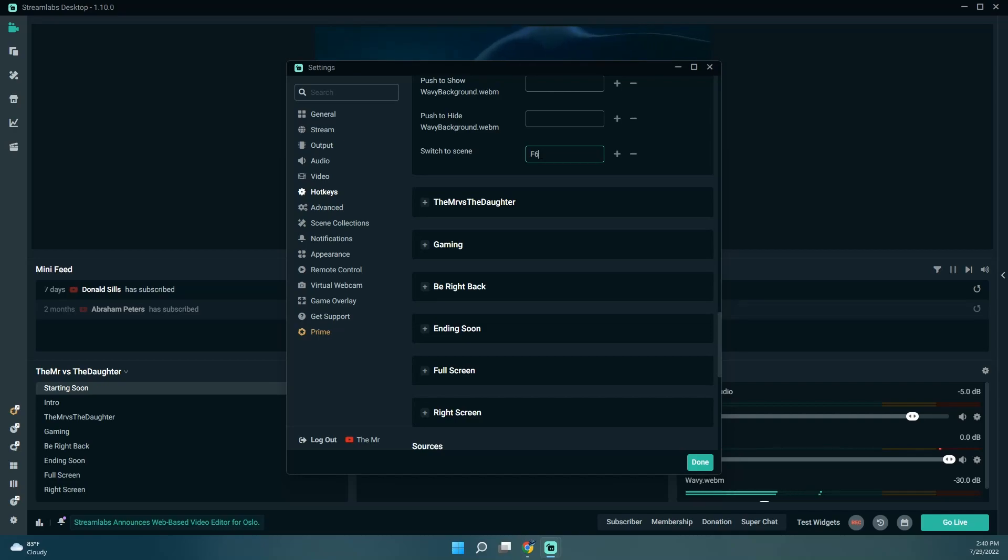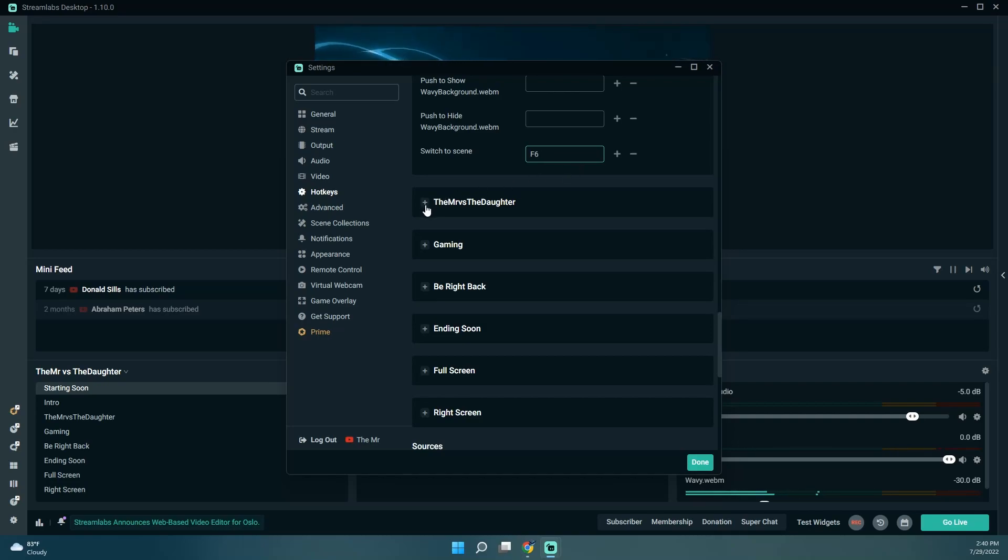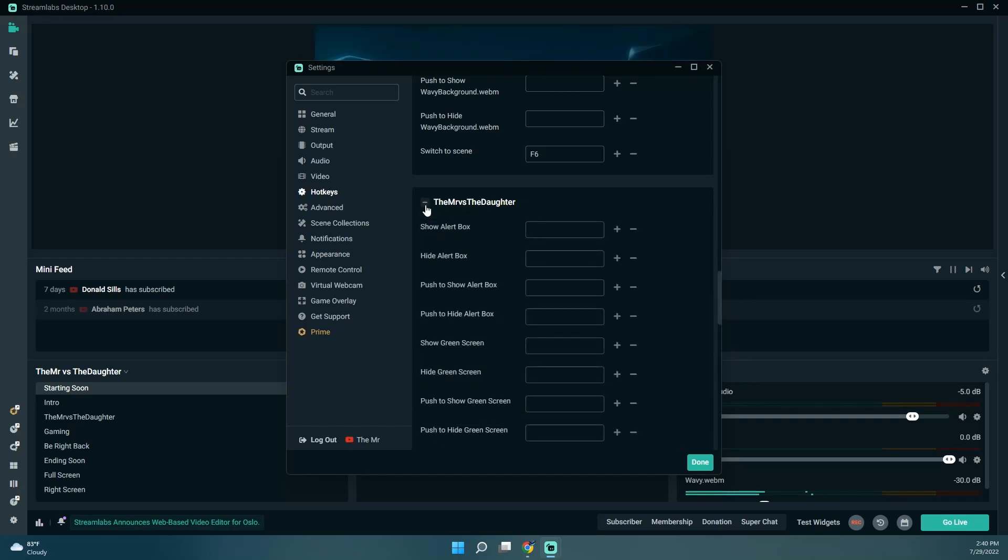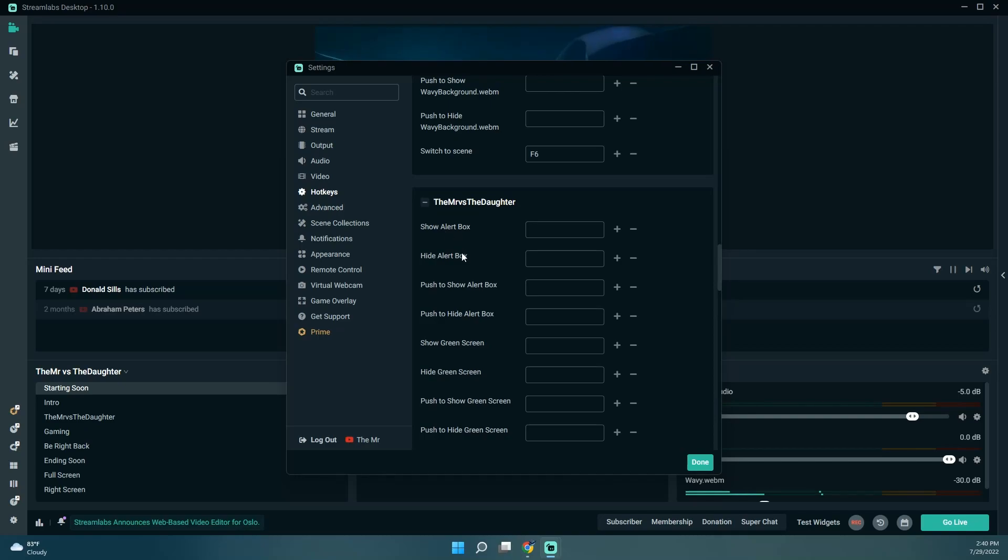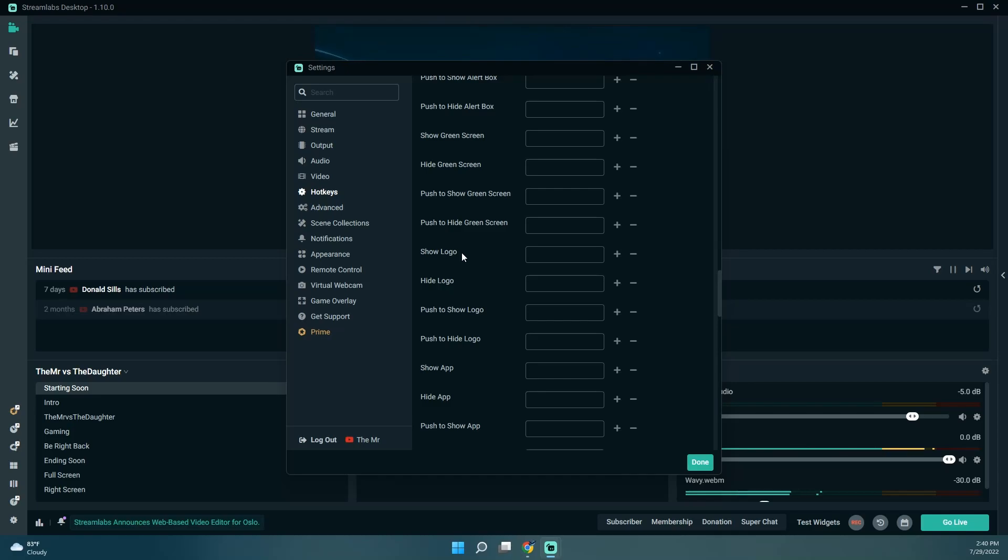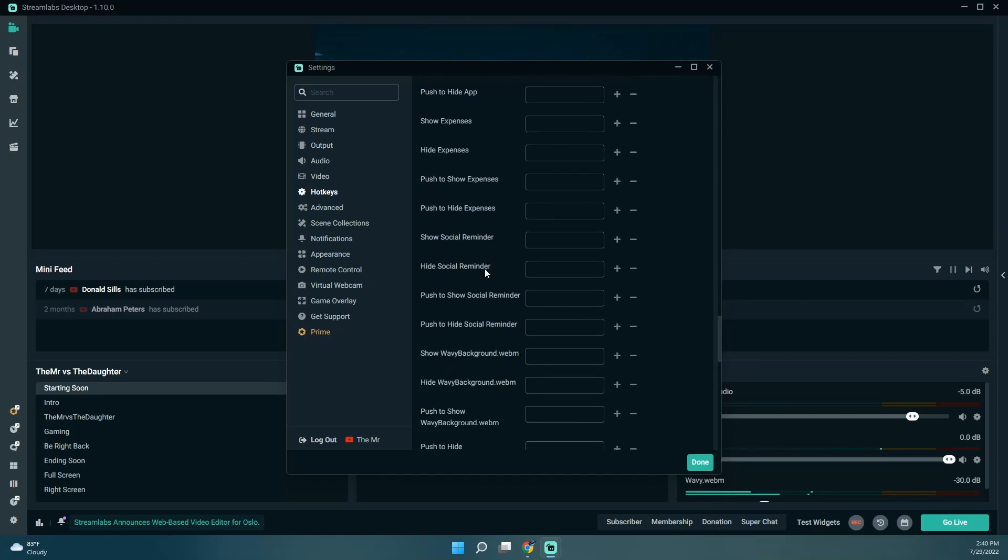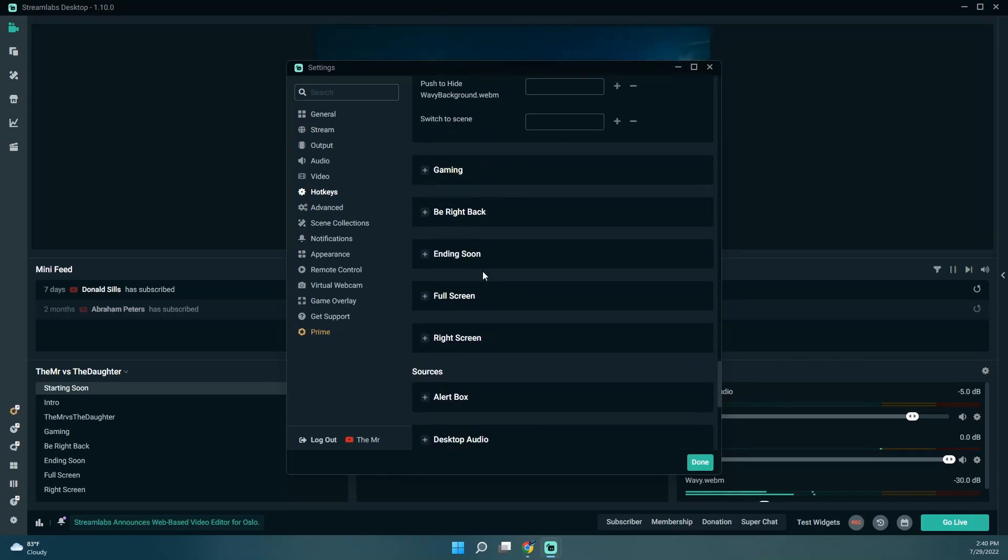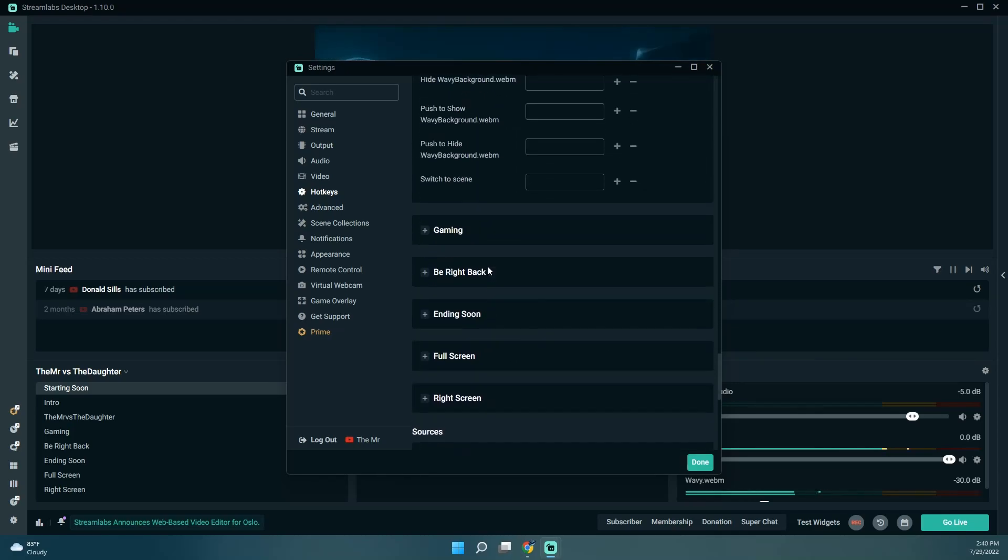I'm going to start with F6 and I'm just going to go F6, F7, and so on, because I'm going to go that direction down the F keys. That's kind of the order I want to switch scenes with.